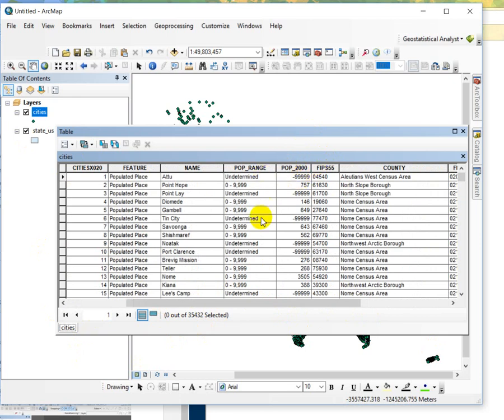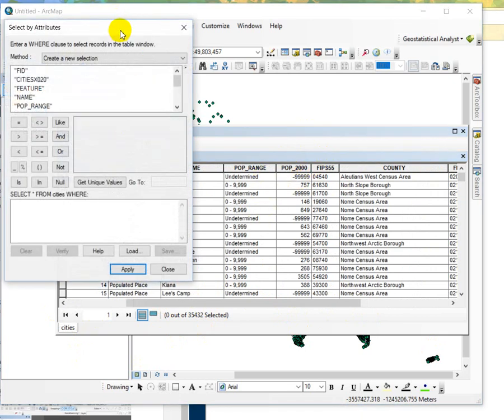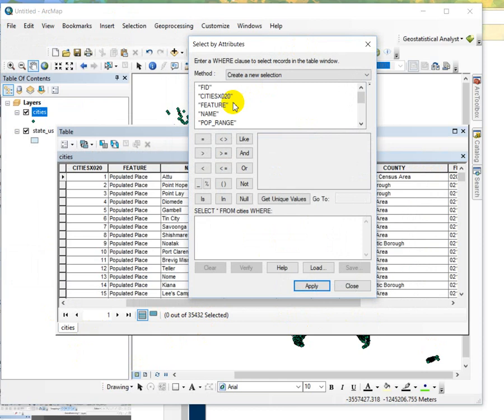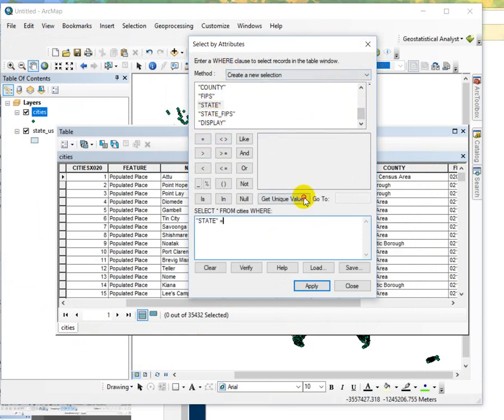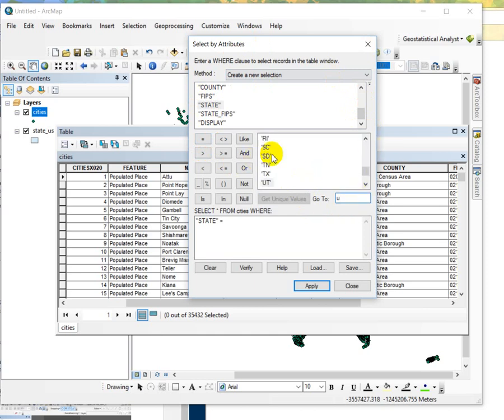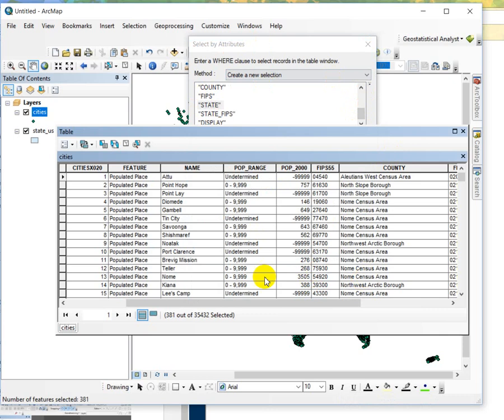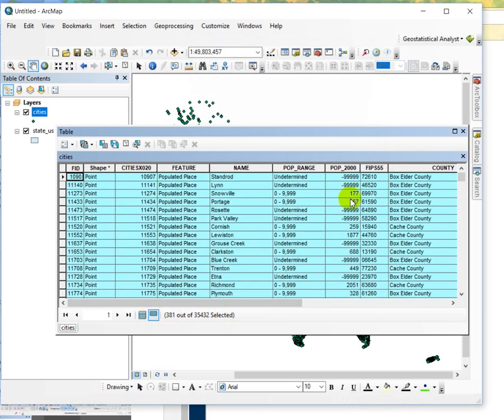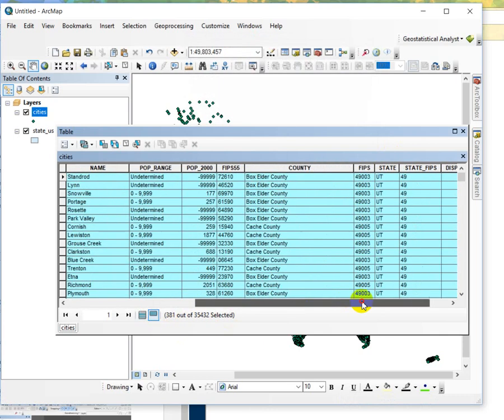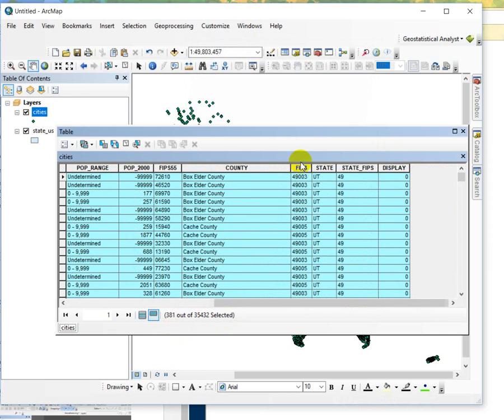So the first step would be to do a select by attribute on the state. We want to create a new selection. Nothing is selected right now. Where state equals, I can just shortcut that, state equals Utah and give that an application. So it's selected 381 out of the total number of records and we can take a look at that and just verify that that worked and also verify it on our map.